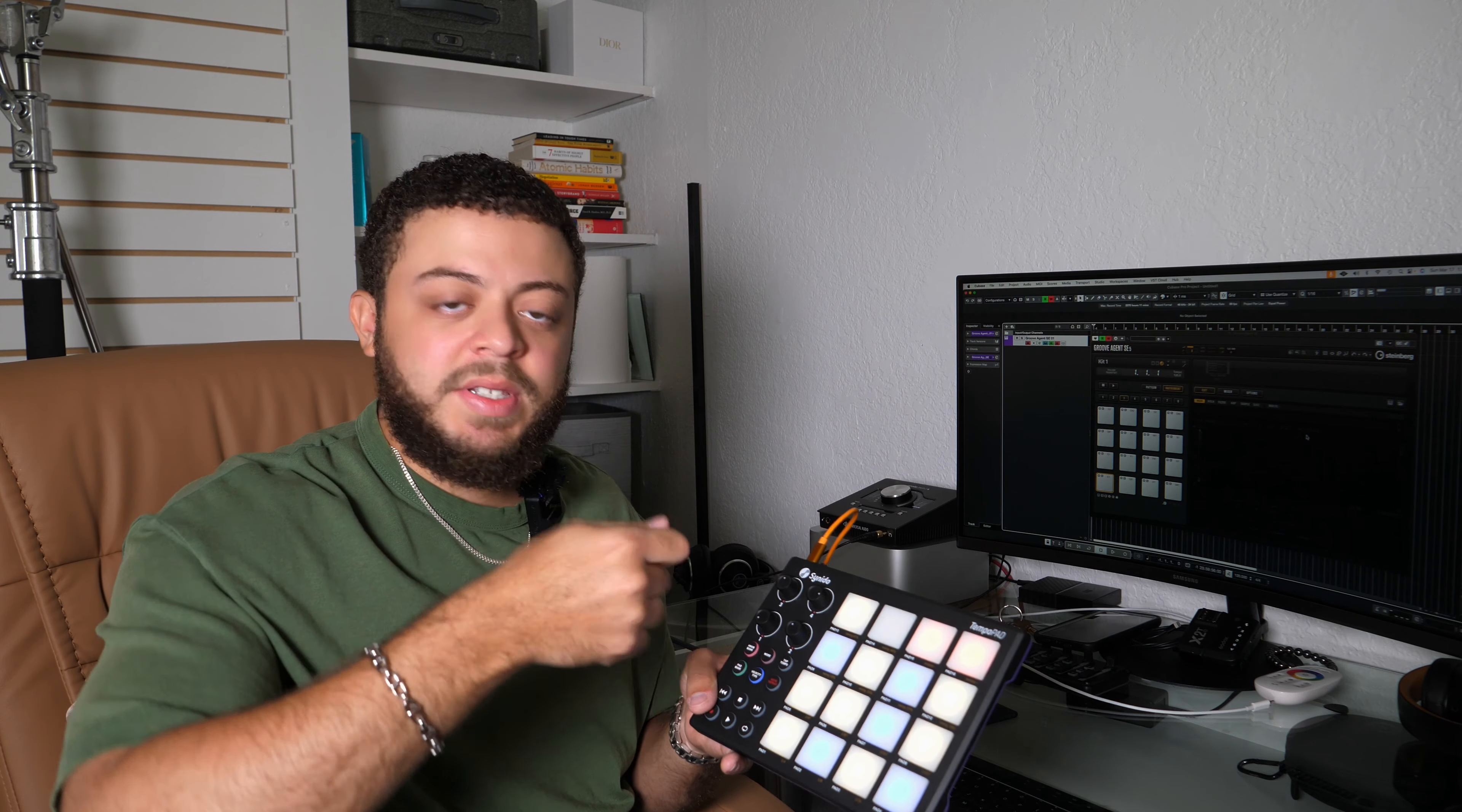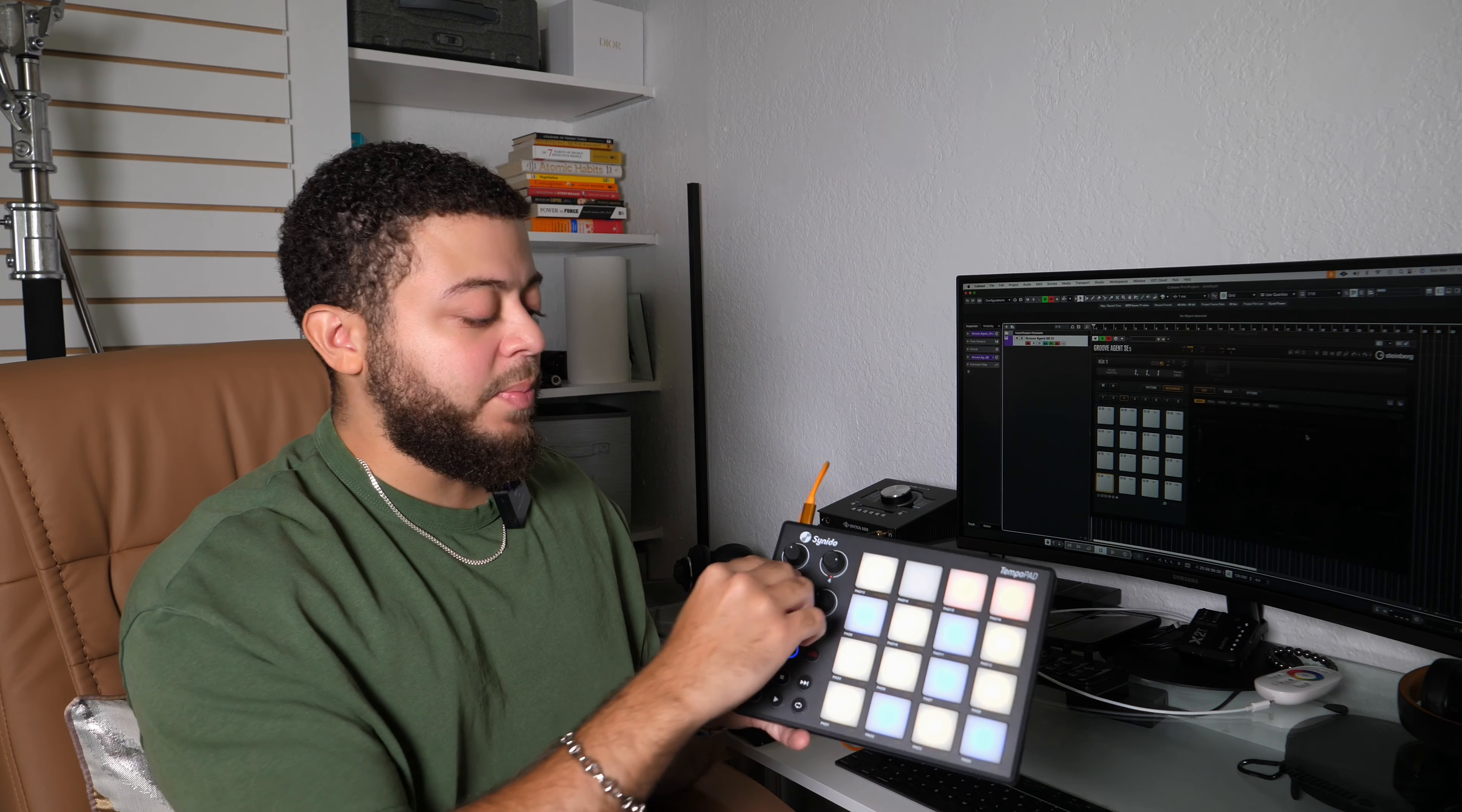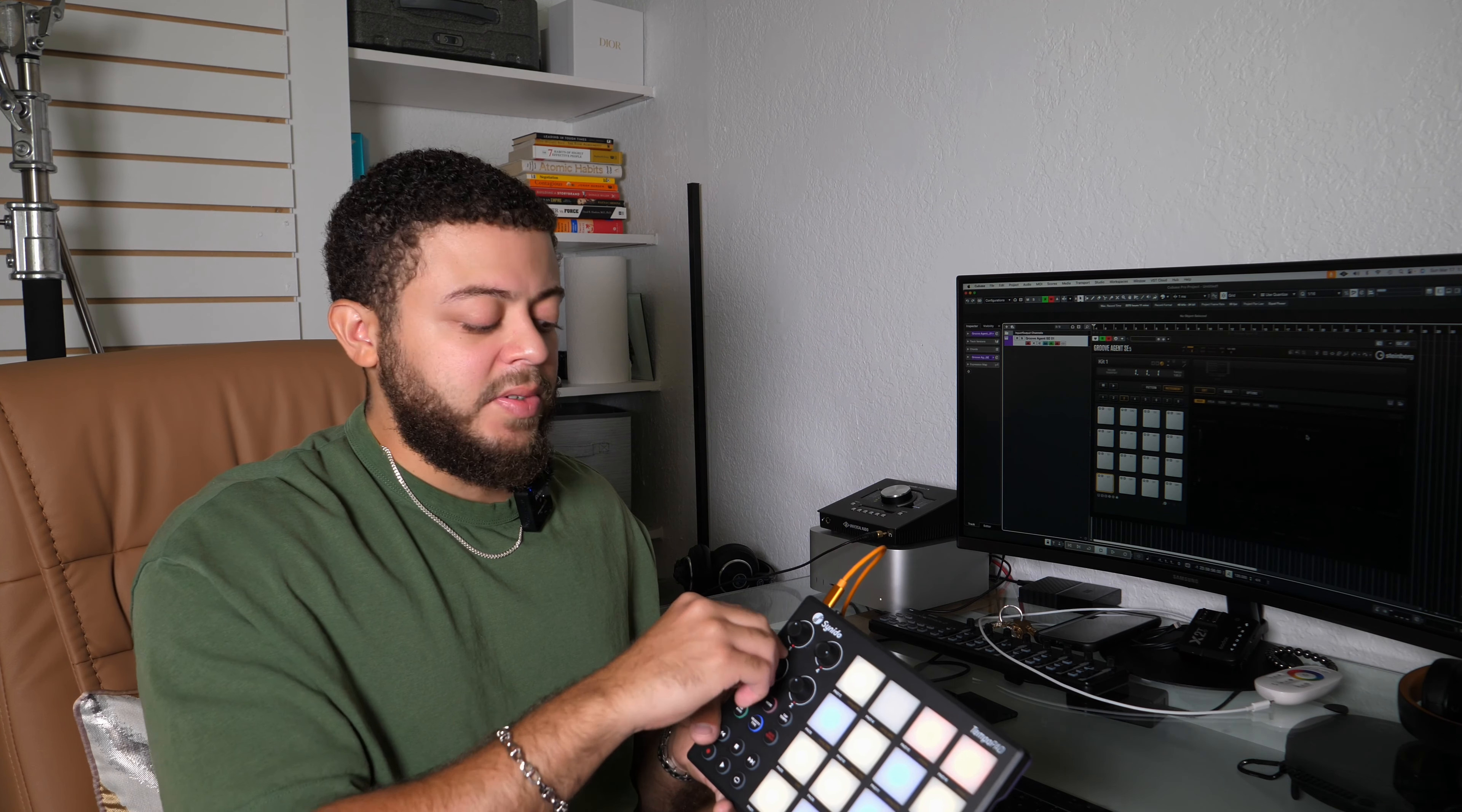Another cool thing about these knobs is that they're 360 knobs, so they don't stop at a certain point. You can just continue to rotate them. Again, this might be a good thing or a bad thing, but I feel like it's pretty cool to have it that way. That way when you are sending MIDI signal to any of your controllers or any of your sounds, it doesn't really matter where the knob is positioned. It can kind of catch on wherever it's supposed to.